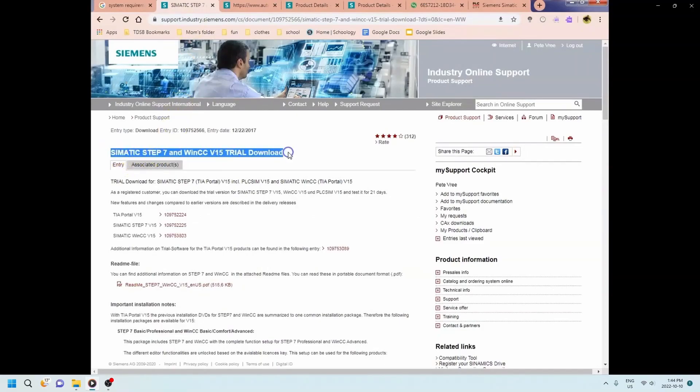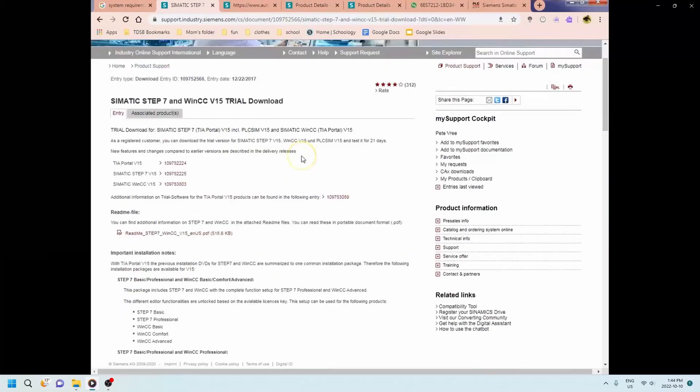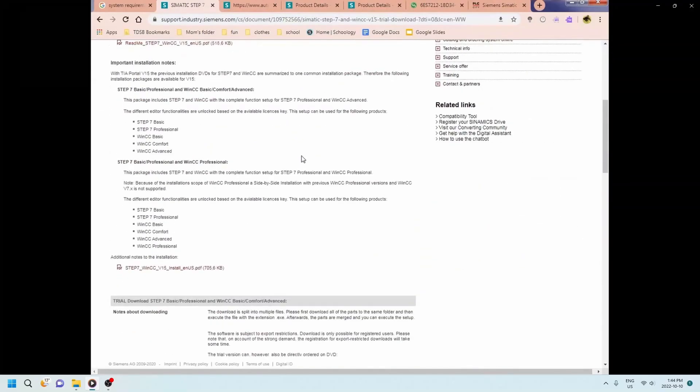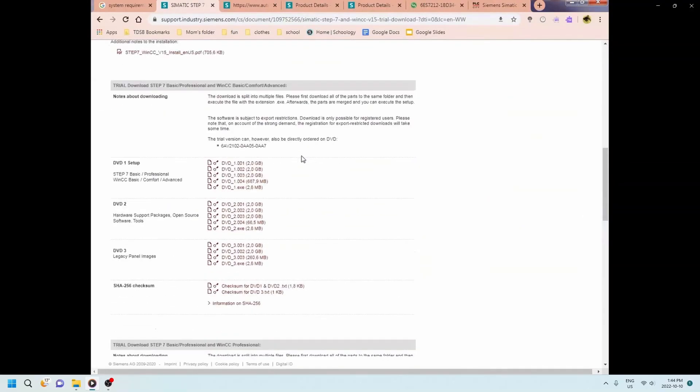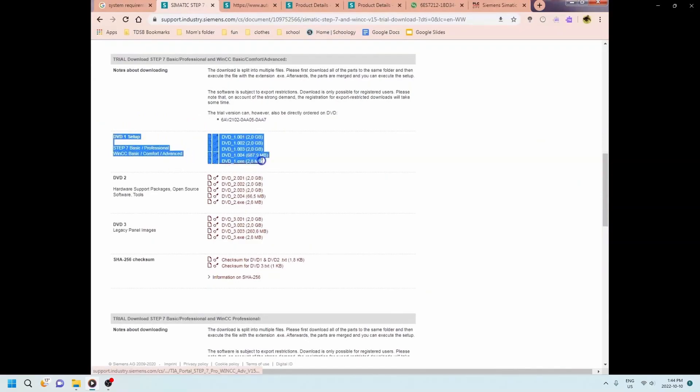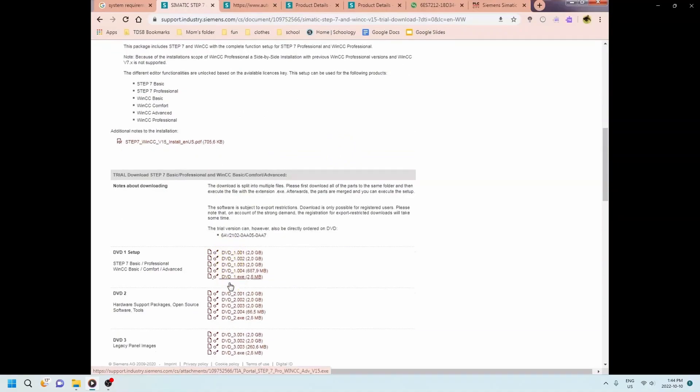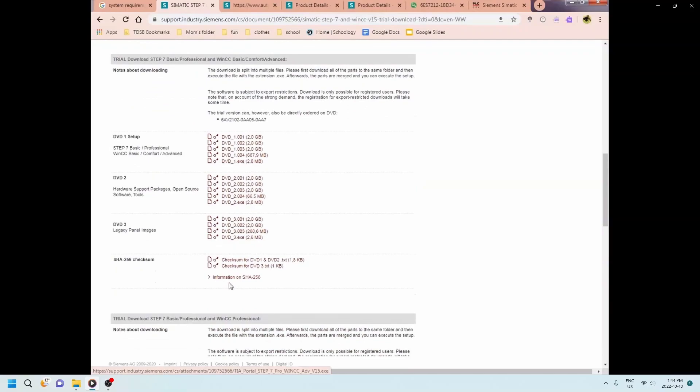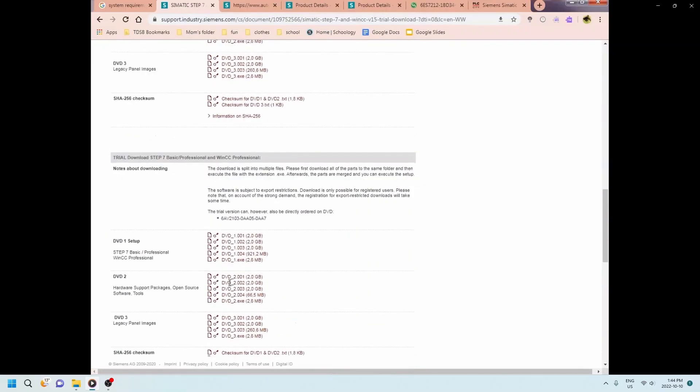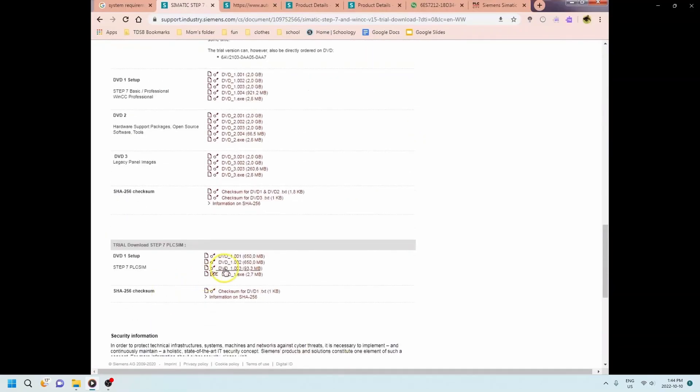Okay, so you're looking for the Siemens Step 7 and WinCC version 17 download. And when you go down to the bottom of the page here you'll find the DVDs. So this is the first DVD. You're gonna have to download everything here. So DVD setup number one, all of these guys, the second one as well, but you'll start off with the first DVD.